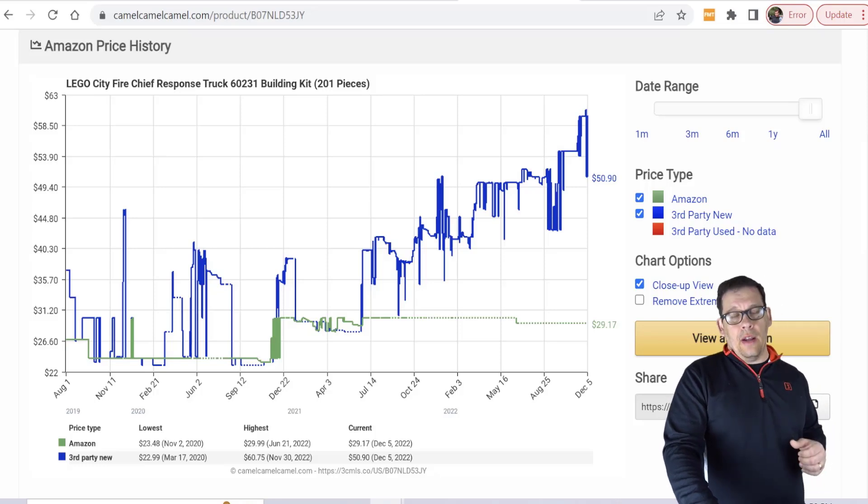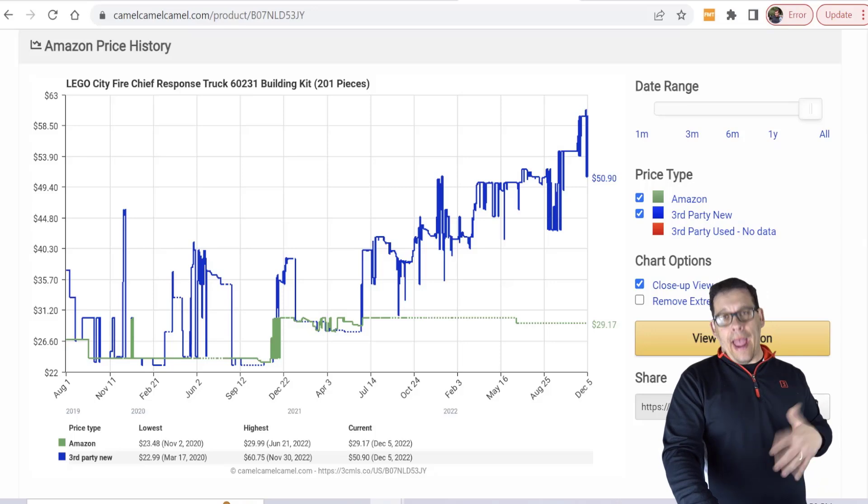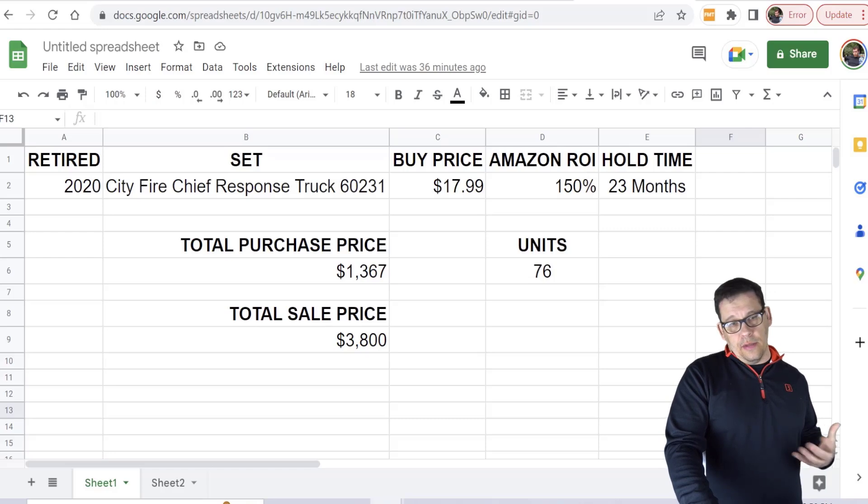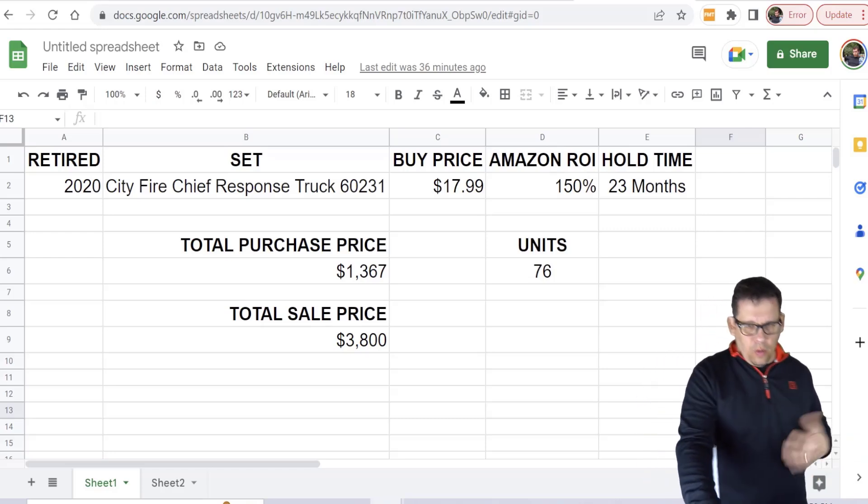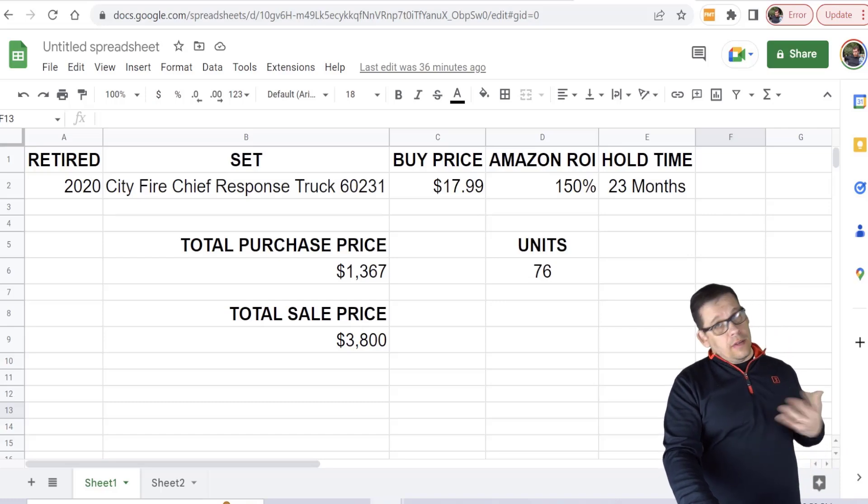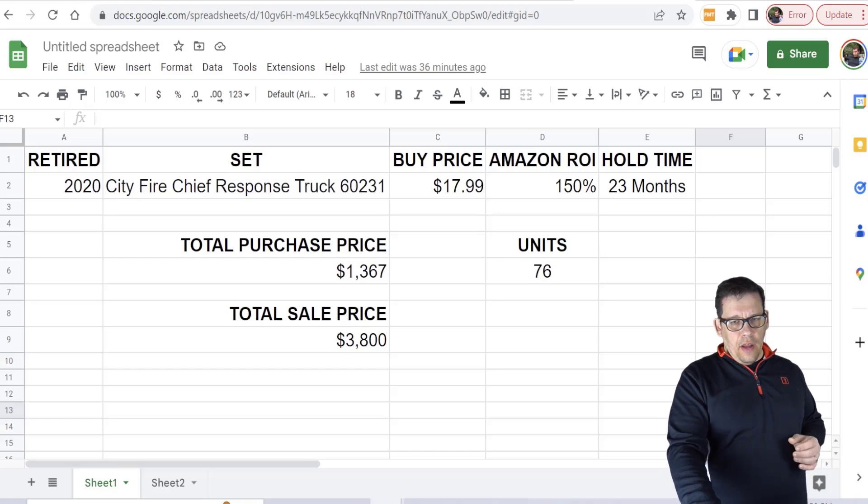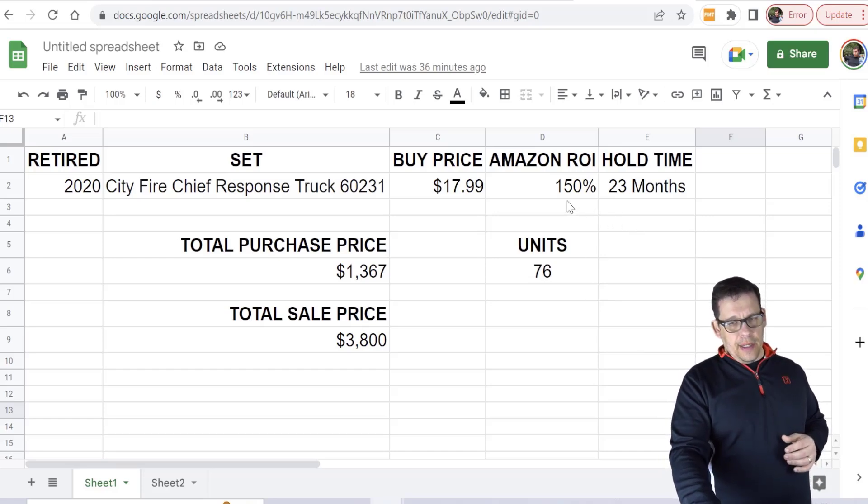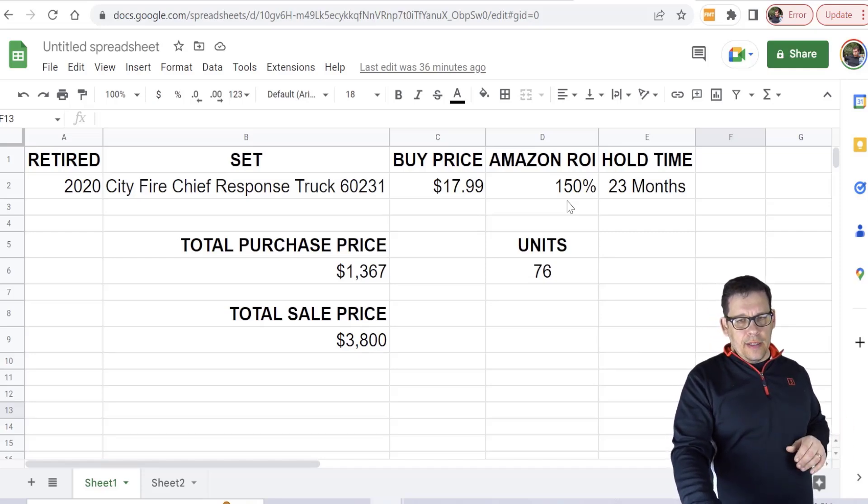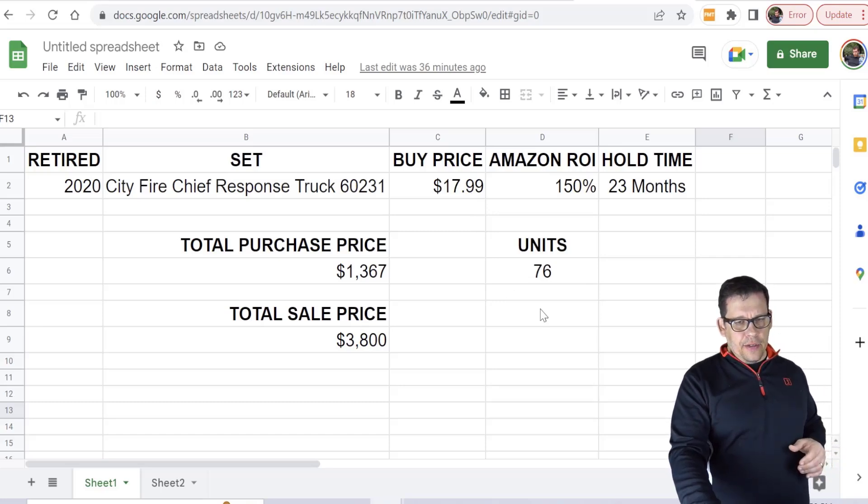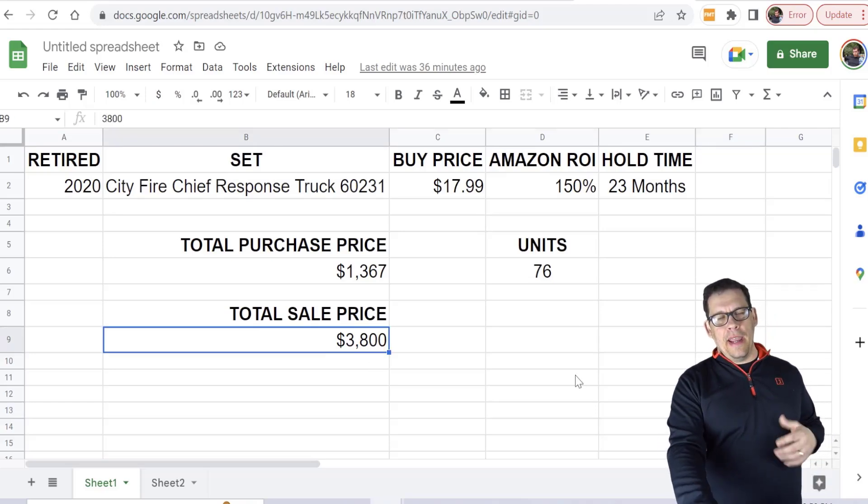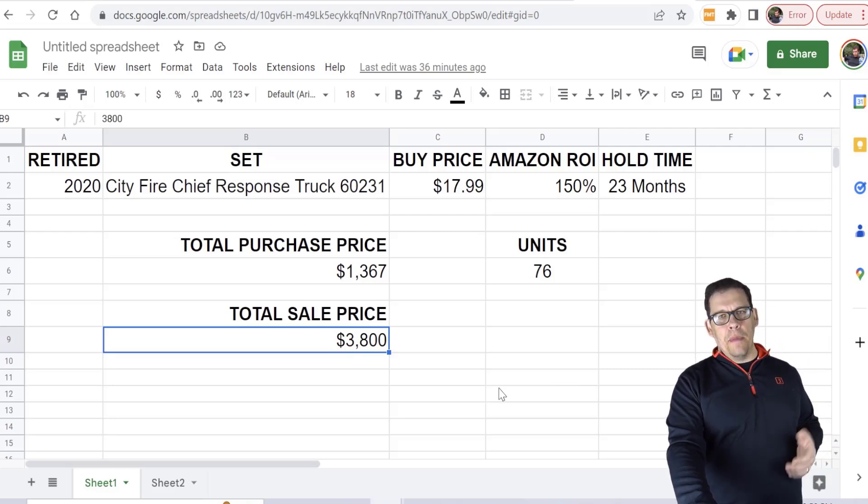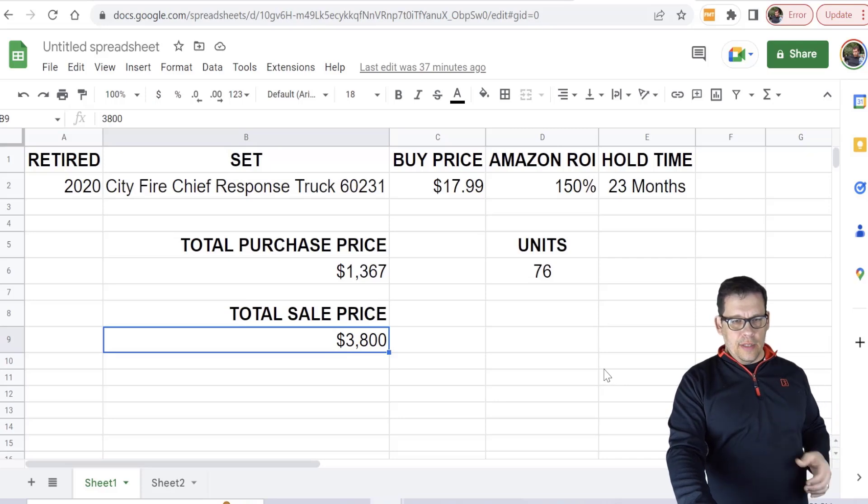When you go to the Excel you could see right here that this is what I did. The set retired in 2020. My hold time was about 23 months. That's about average if you've been watching these types of videos over the last month or so. The ROI for the sales was 150% which is great. That's what we're trying to look for. My purchase price was around $17.99. I purchased 76 units and my total sale price was $3,800.